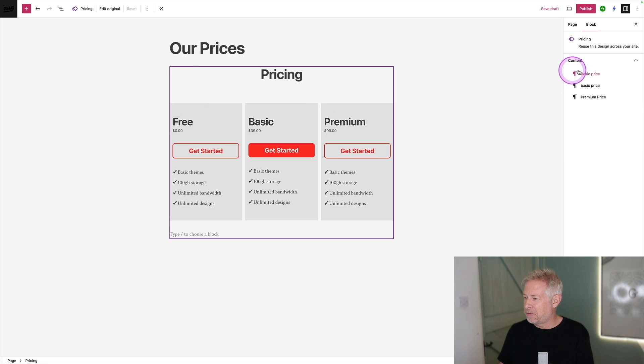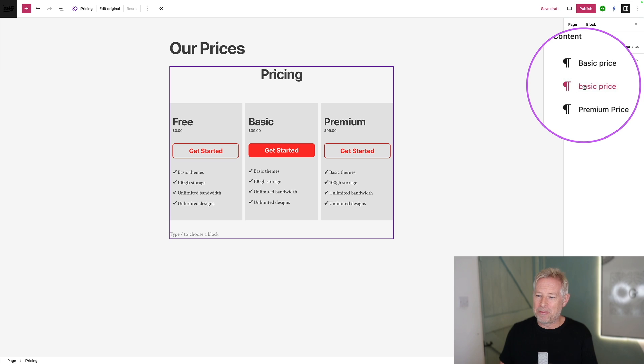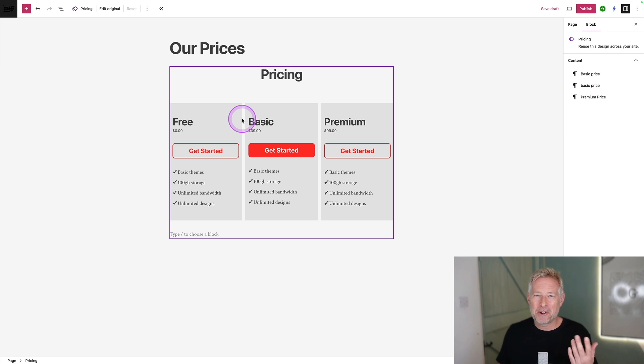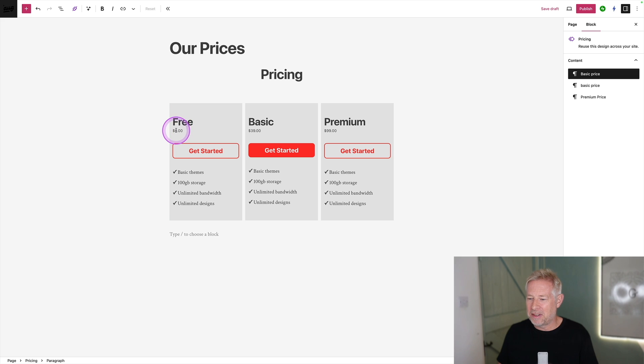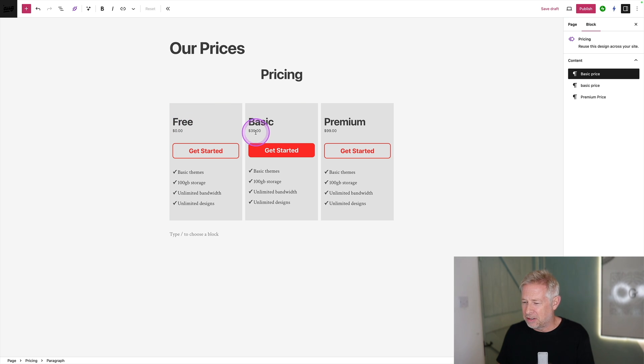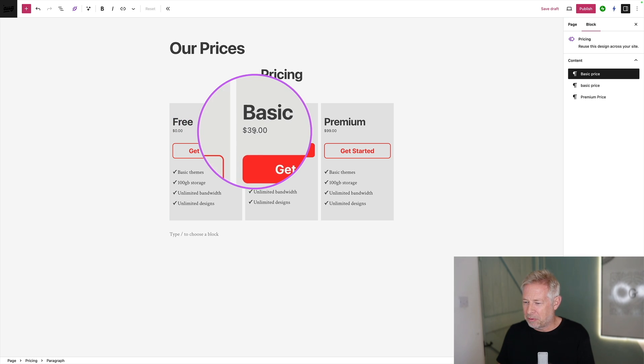And you'll see over on the right, it shows me the content that they're actually able to edit. So if they try and click in here to change any of the design, they can't do it. The only thing they can change on this page is the price. So the free is going to be free.